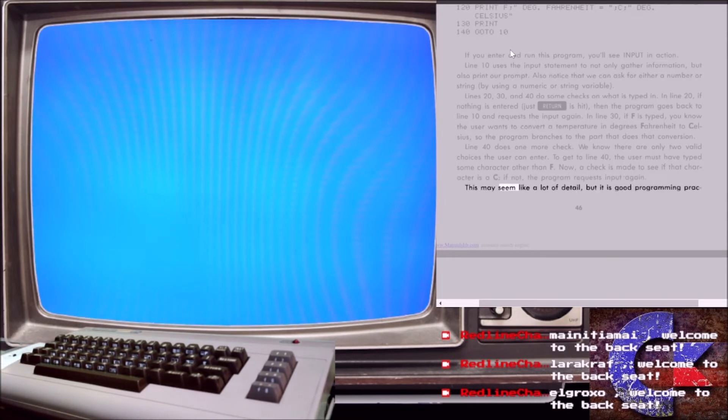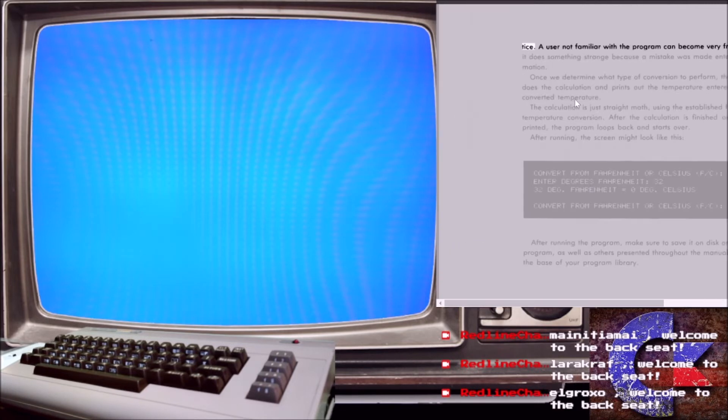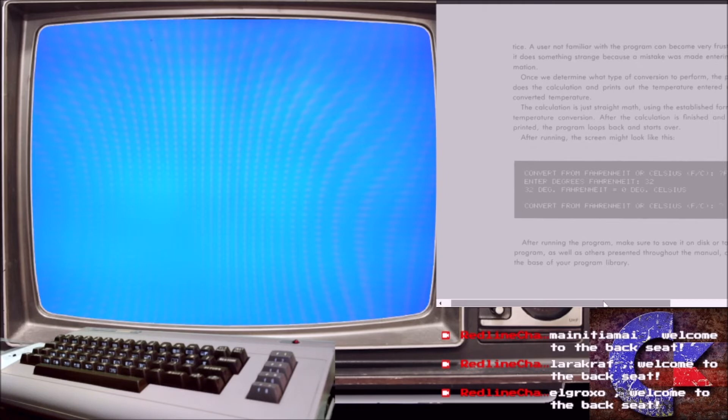This may seem like a lot of detail, but it is good programming practice. A user not familiar with the program can become very frustrated if it does something strange, because a mistake was made entering information.